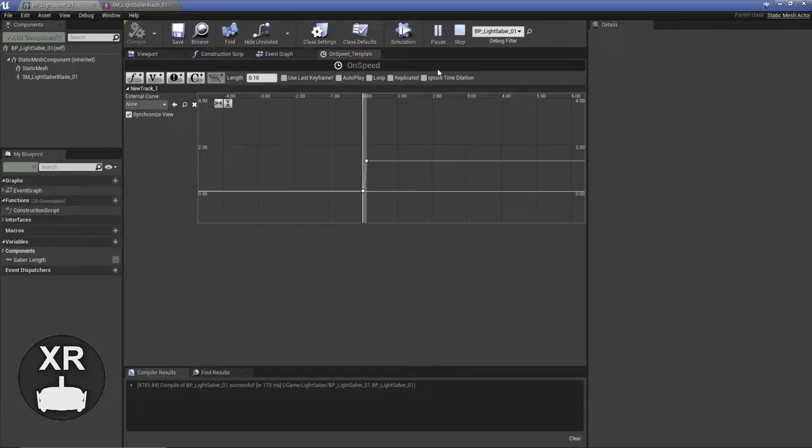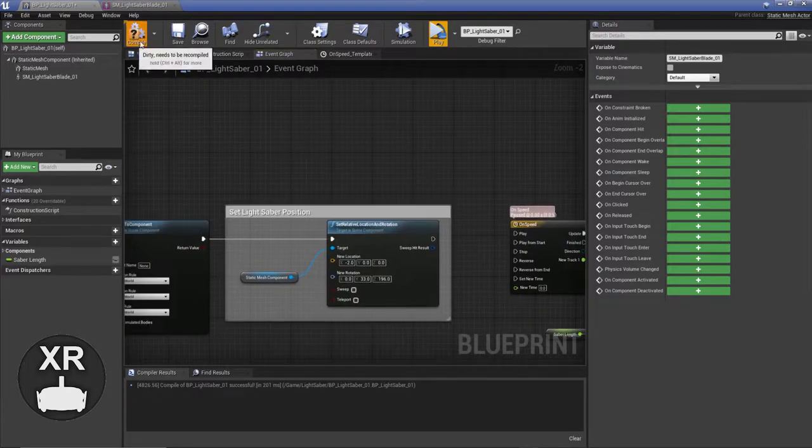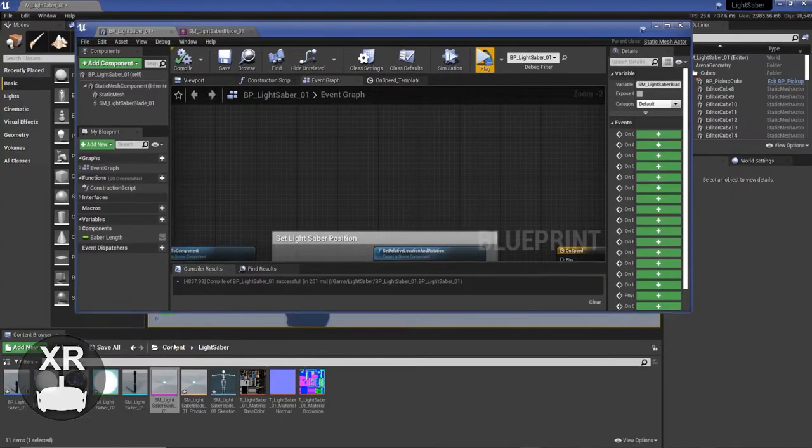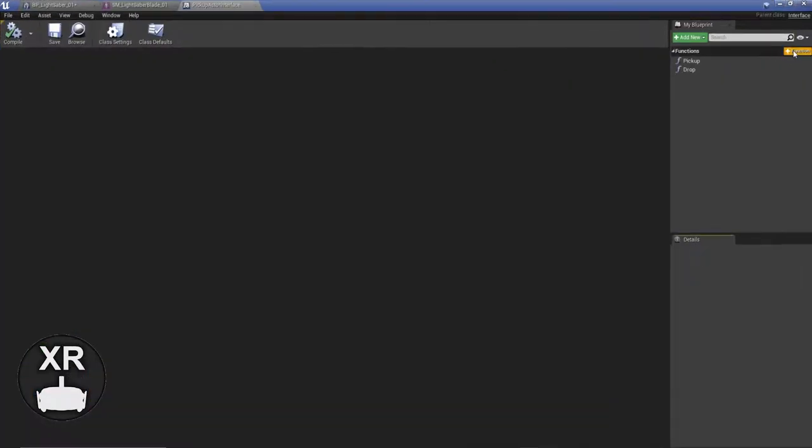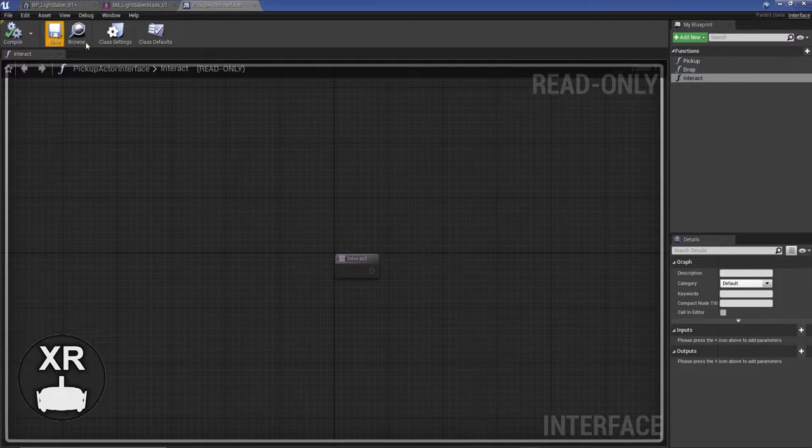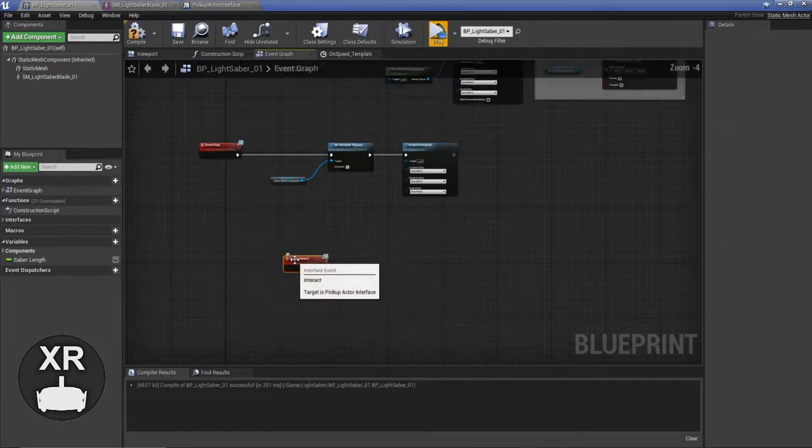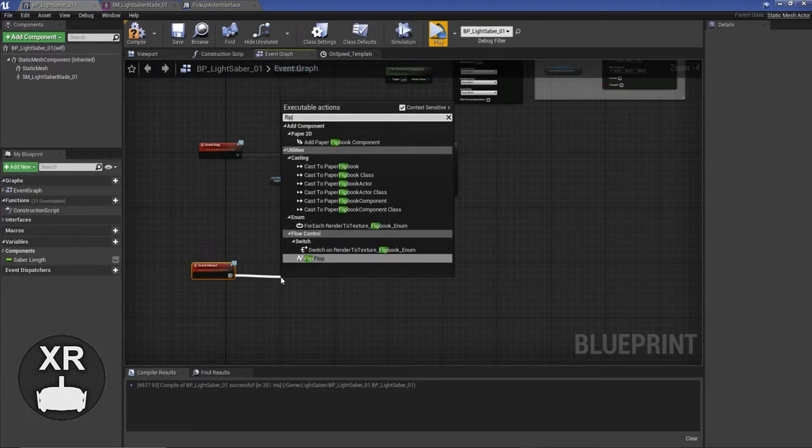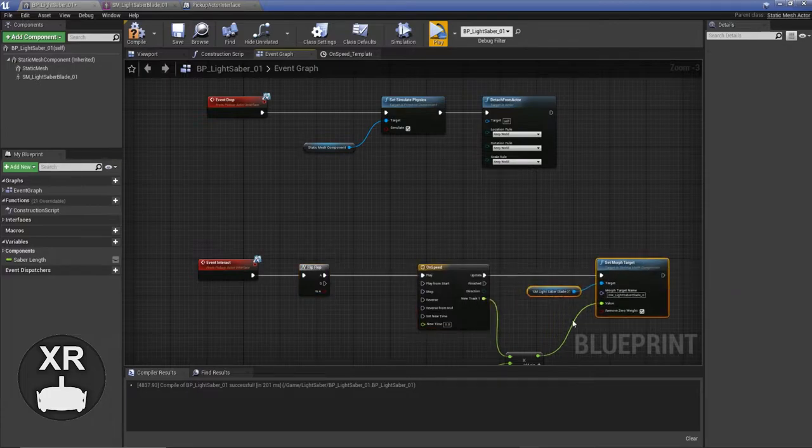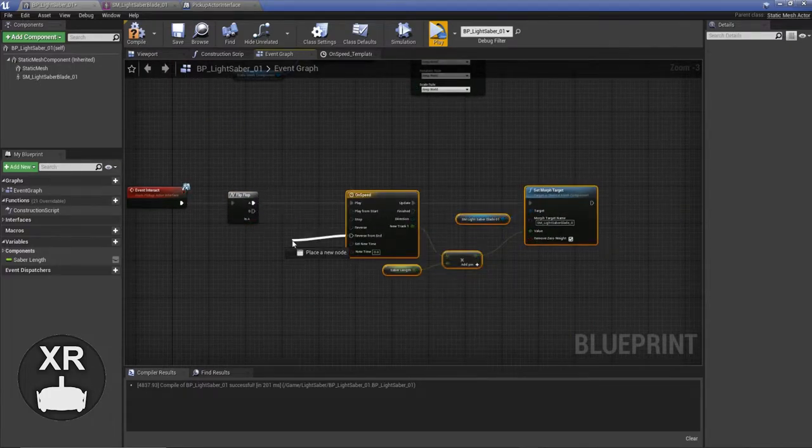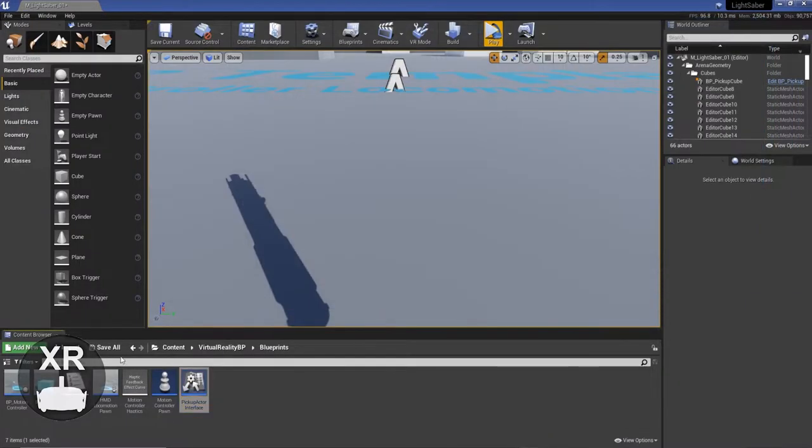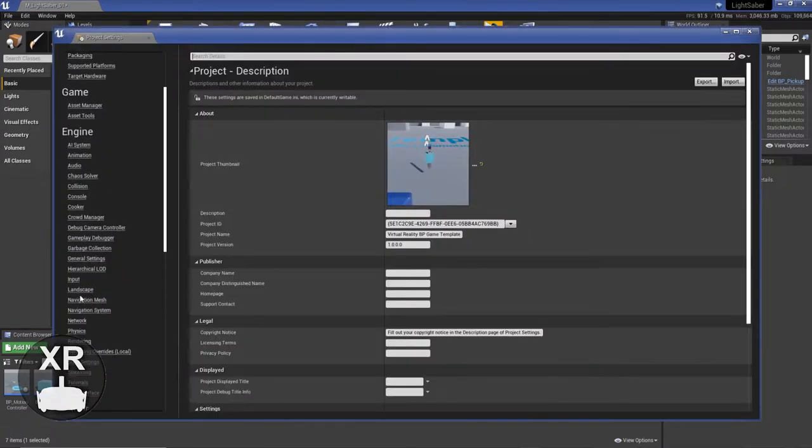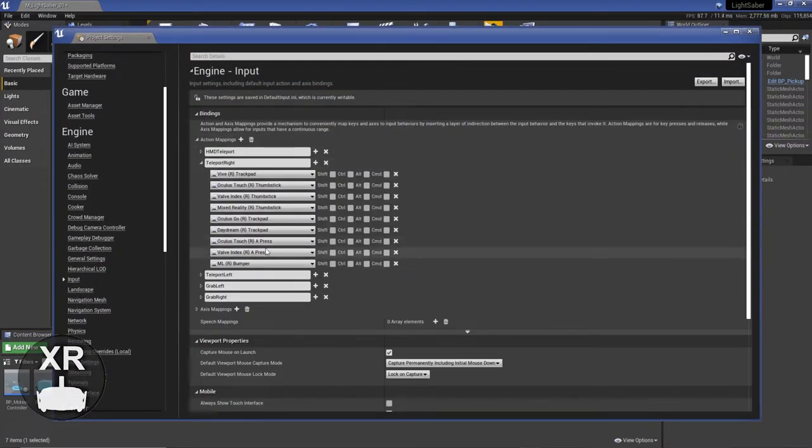But the next step was to actually do it so I could turn the lightsaber on and off with the controller. If you're not too sure how to do this, don't worry about it. I'm going to release a video soon showing you how you can interact with physics objects or the VR template. But a quick breakdown is, I add another function to the pickup actor interface which I can call from the blueprint itself. I just call this interact.